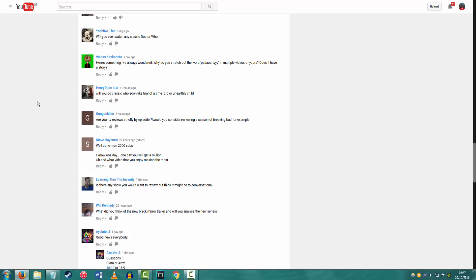Why do you stretch out the word party in multiple videos of yours? Does it have a story? I will say, I will explain where party has come from, because I've been doing it for about a year now, and you all deserve to know what it means. At one point, me and my housemates were gonna have a party, but when we were planning on it, we just referred to it as the party, like that, as if we'd stop midway through the sentence and just change the word to party.